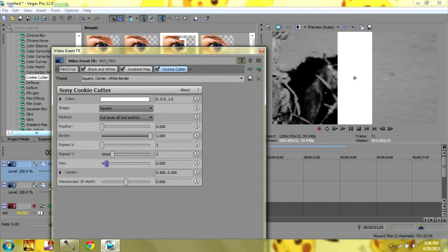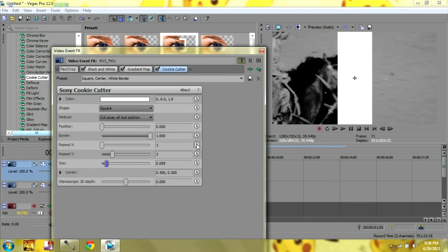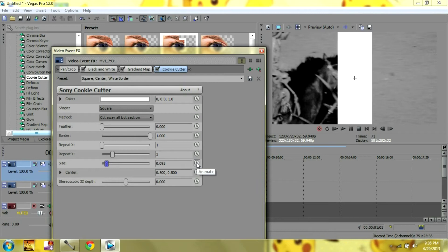Or you're going to already have your timeline keyframe down here. I have Sony Vegas Pro 12, so to animate, I click one of these little clocks. So I'm just going to click the size one because that's what I'm going to be animating.